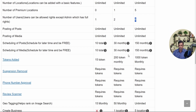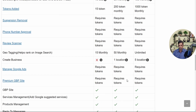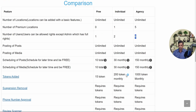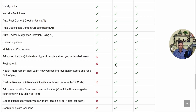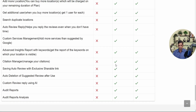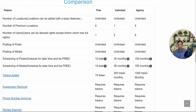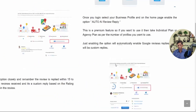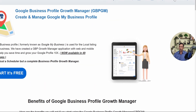You can see each feature listed in comparison across plans. Individual and Agency have a simple difference: Individual gives resources for one location, and Agency gives five times that. The benefit of buying Agency over Individual in terms of pricing is what we're about to discuss. You can scroll and check all features listed very easily.